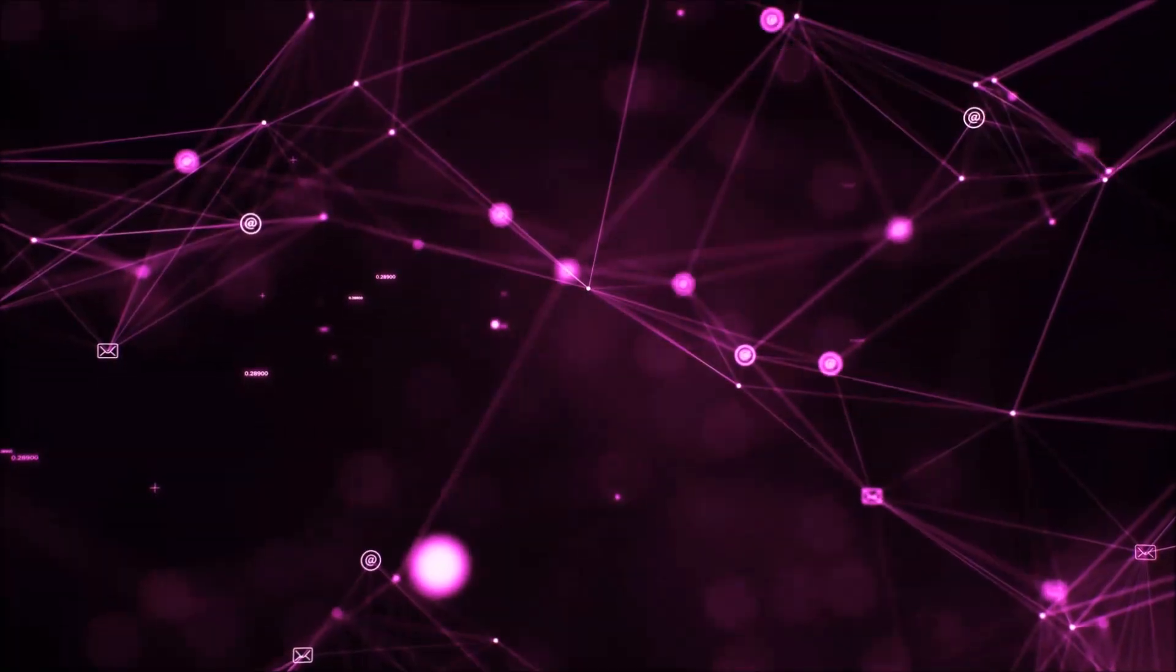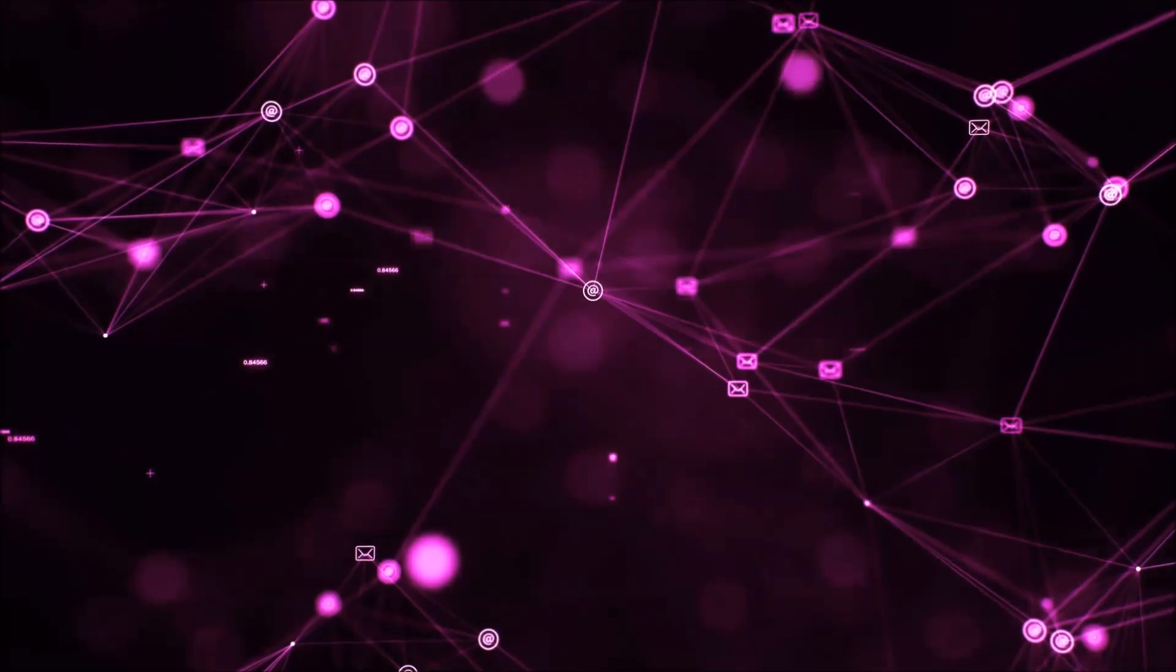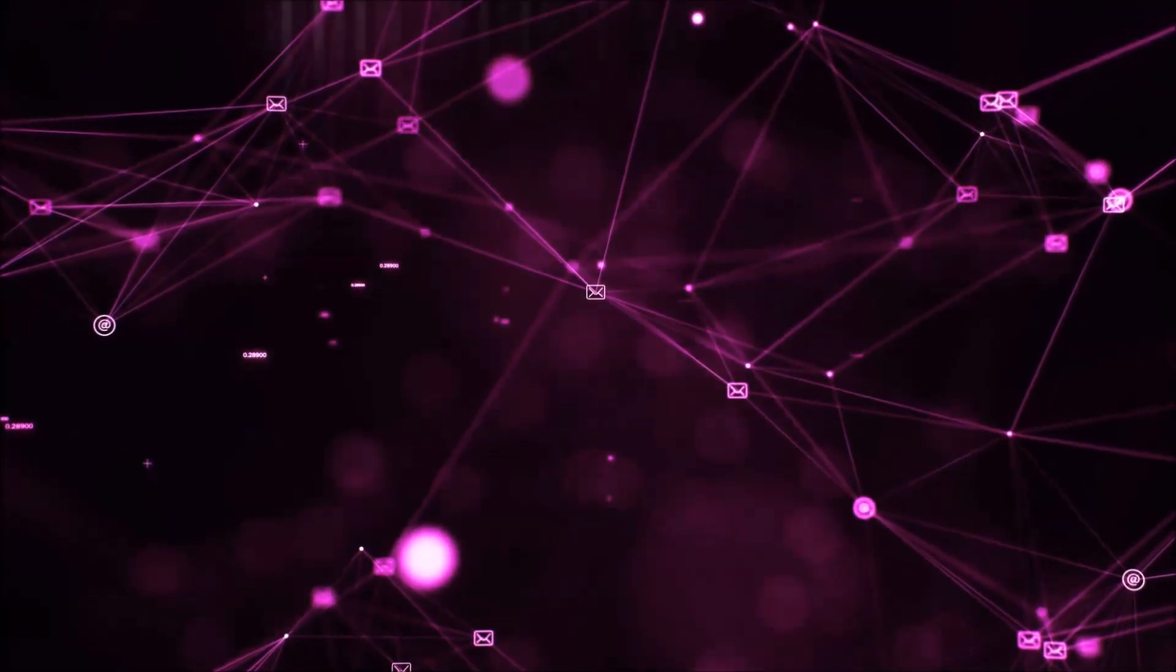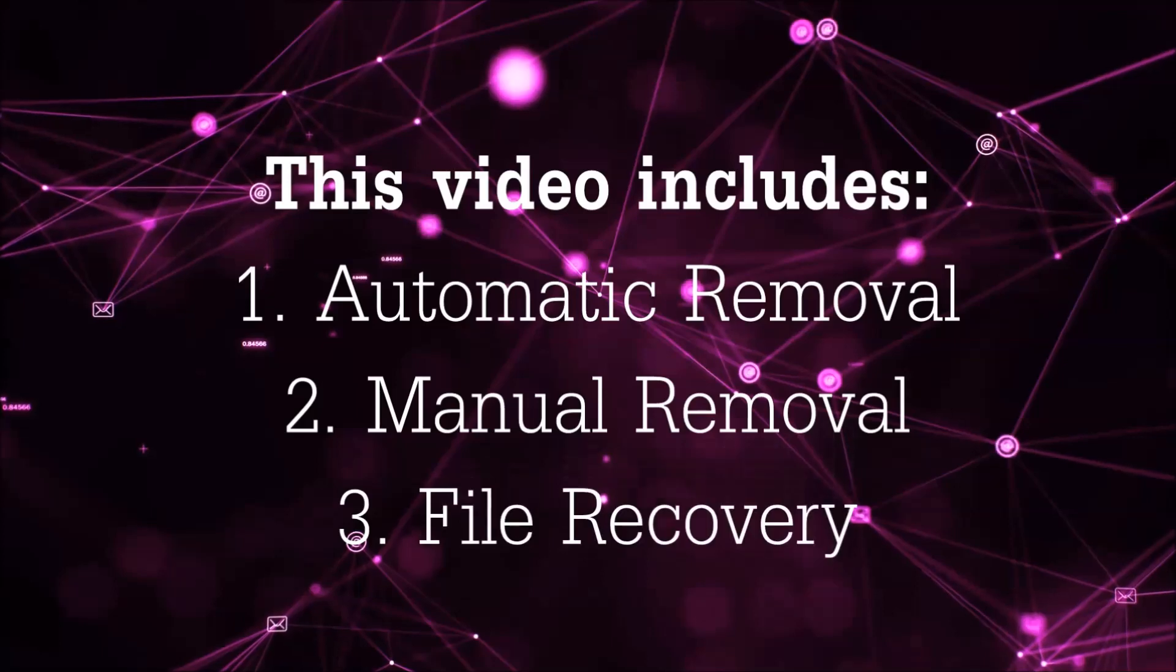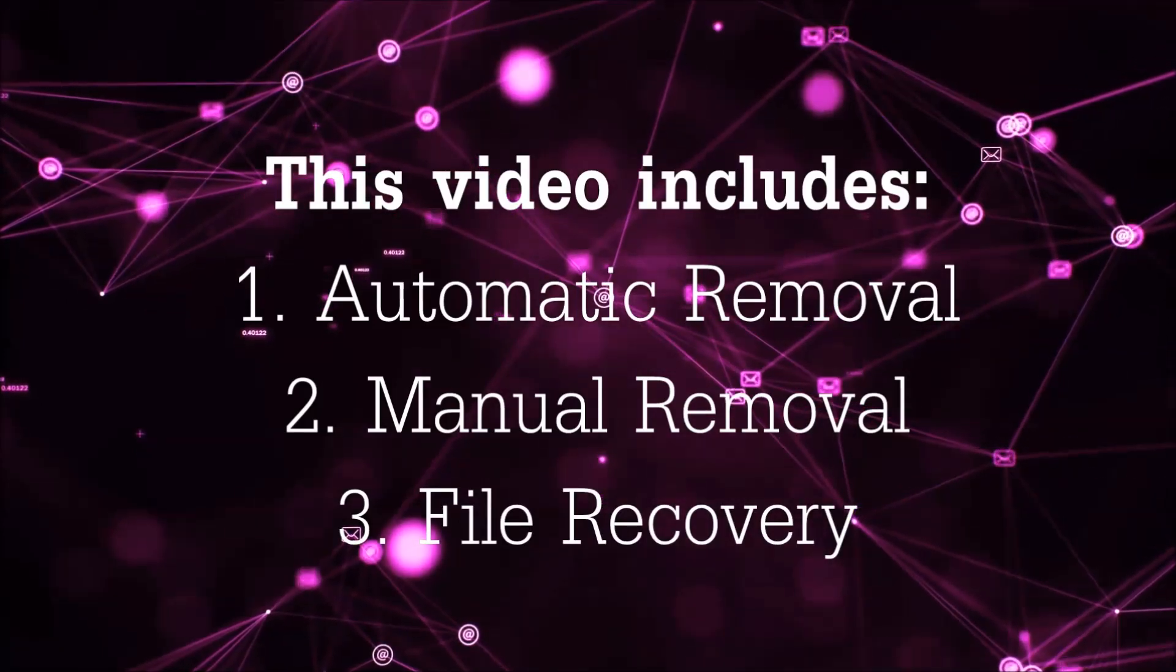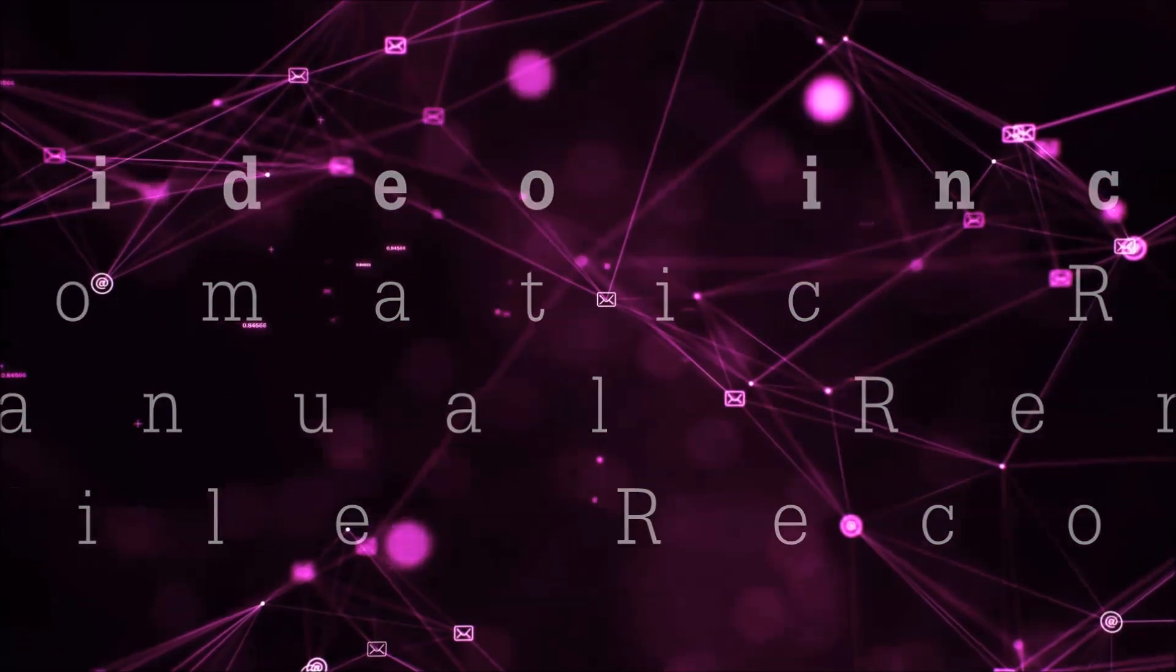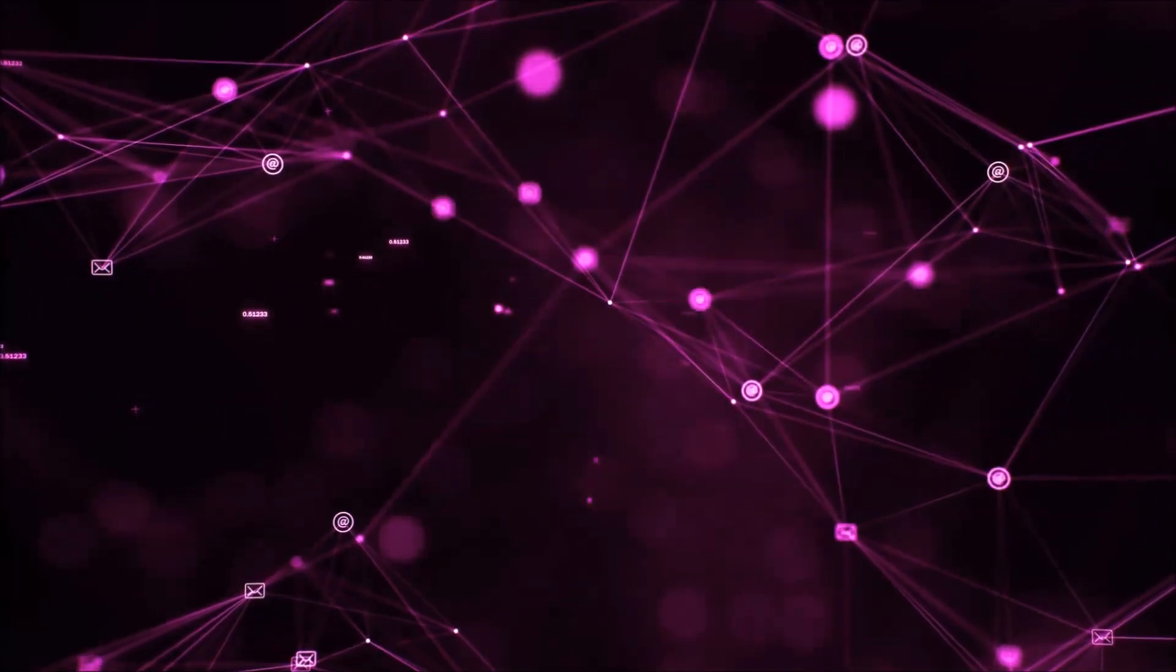Hello guys! Now I'm going to be taking you through the removal process of this nasty ransomware virus from your computer. This video is going to include three parts: automatic removal, manual removal, and I'm going to show you some file recovery methods that you can use to try and get your files back.